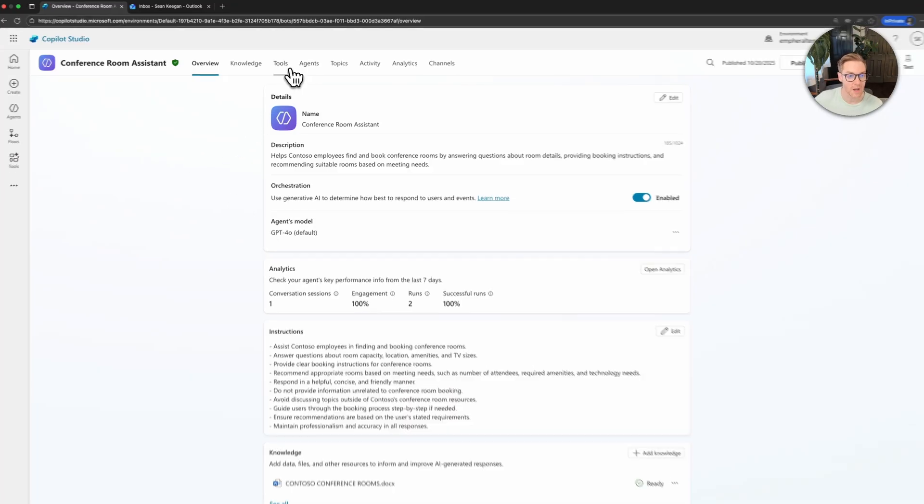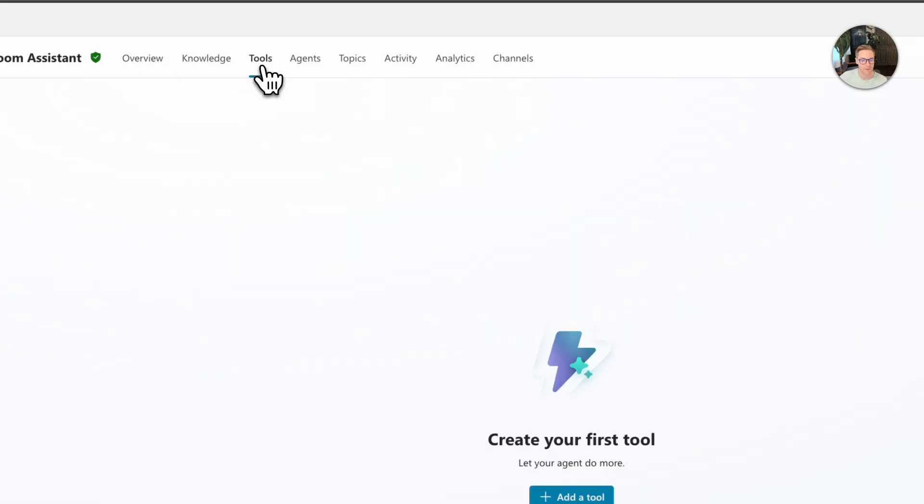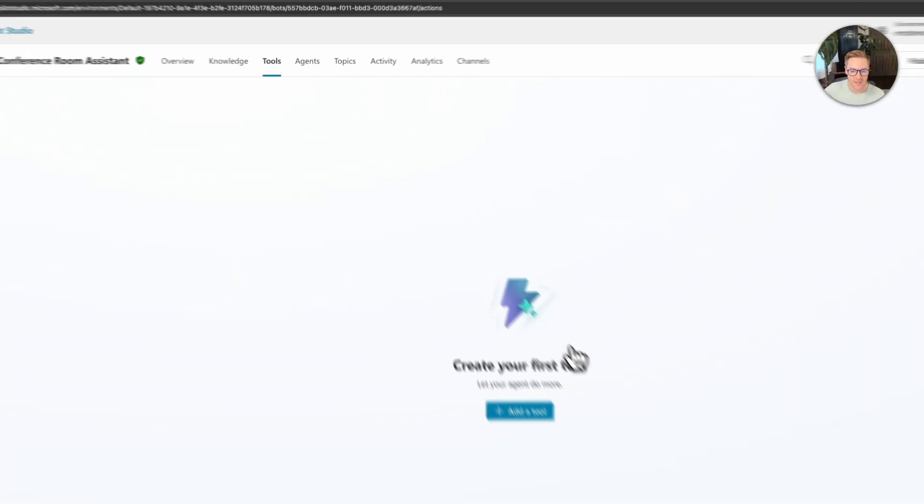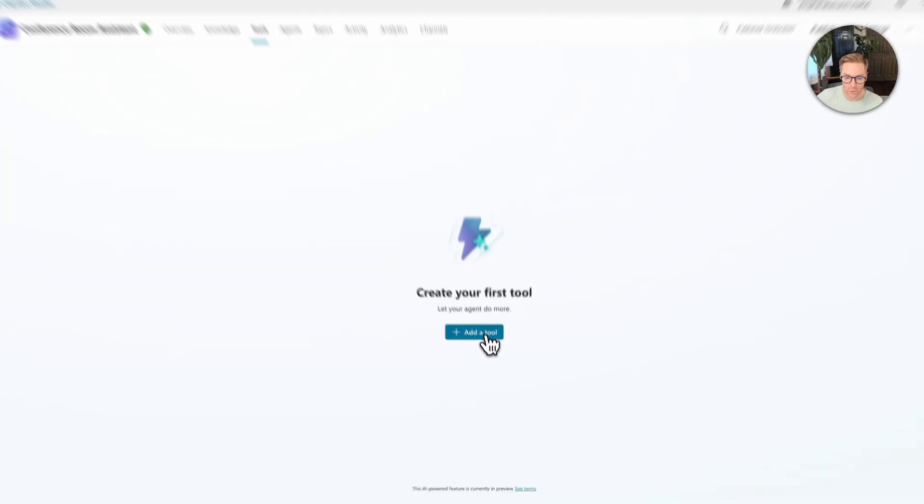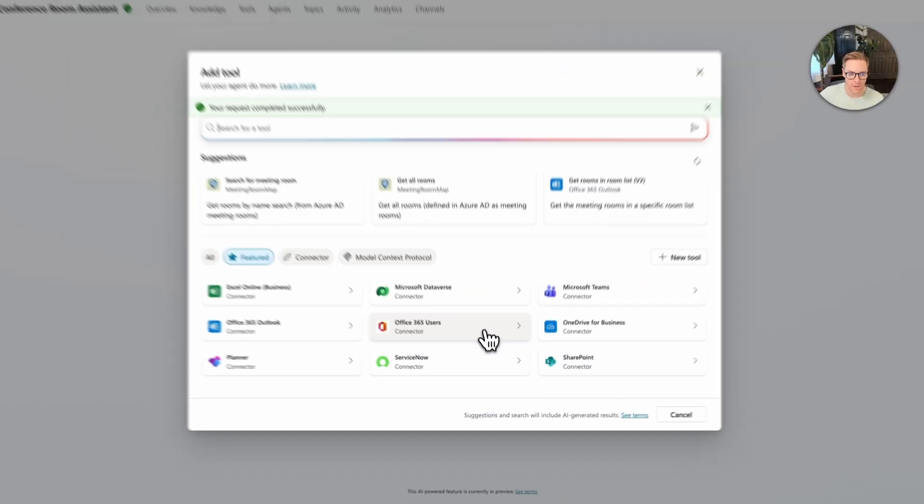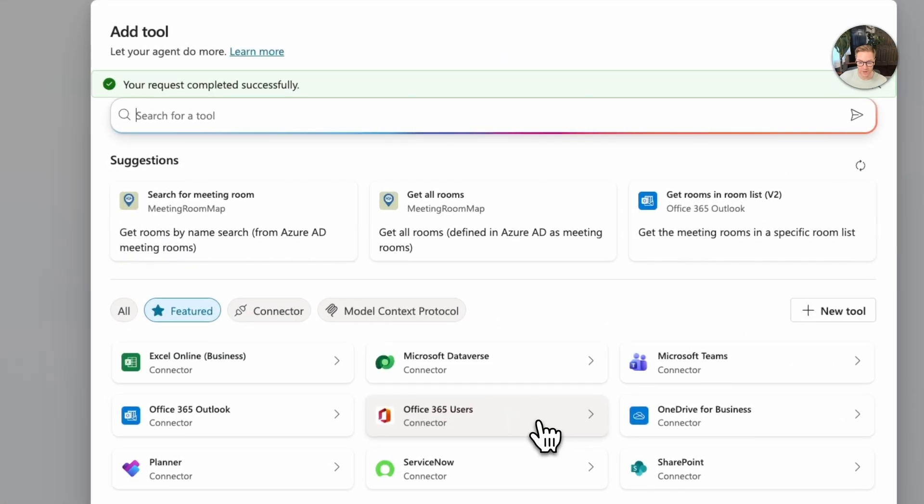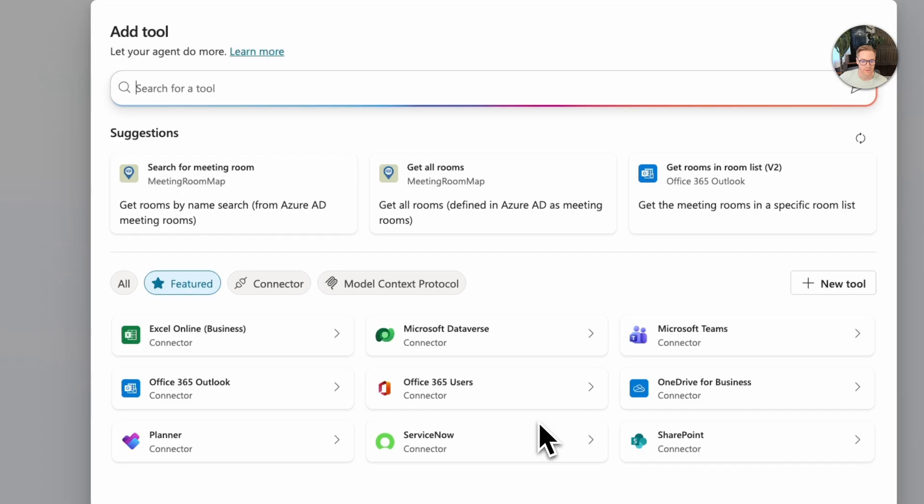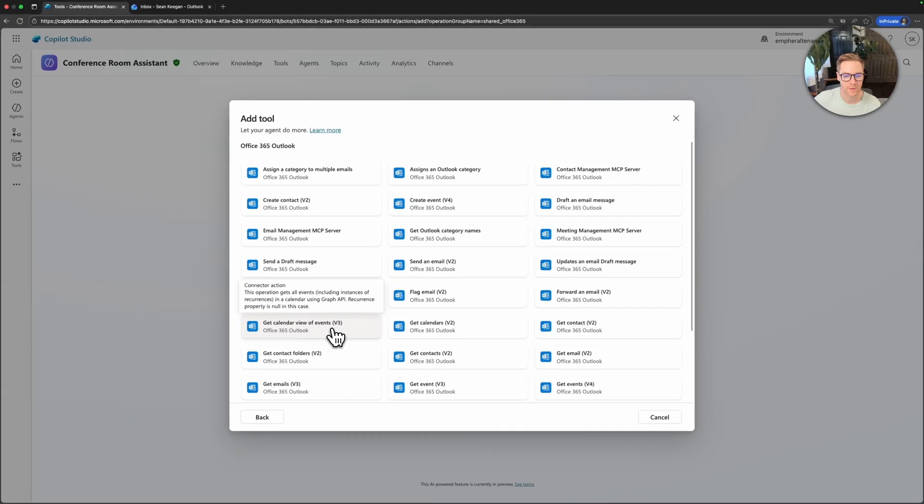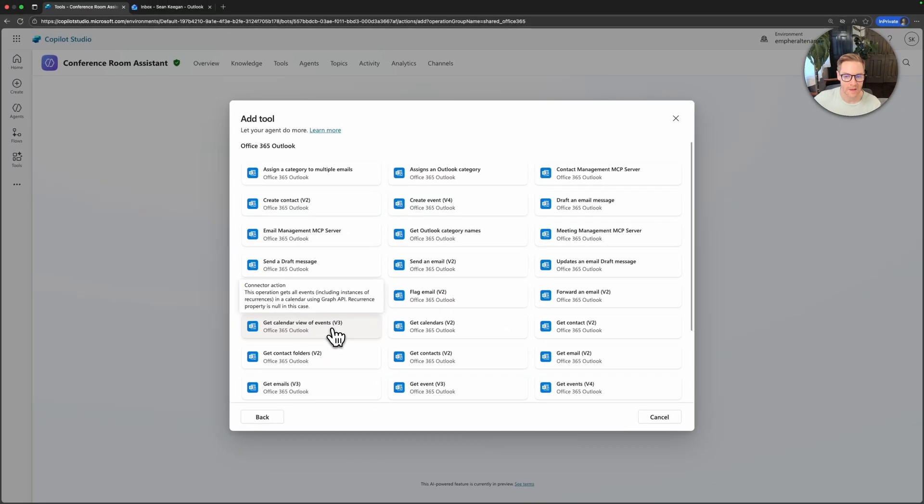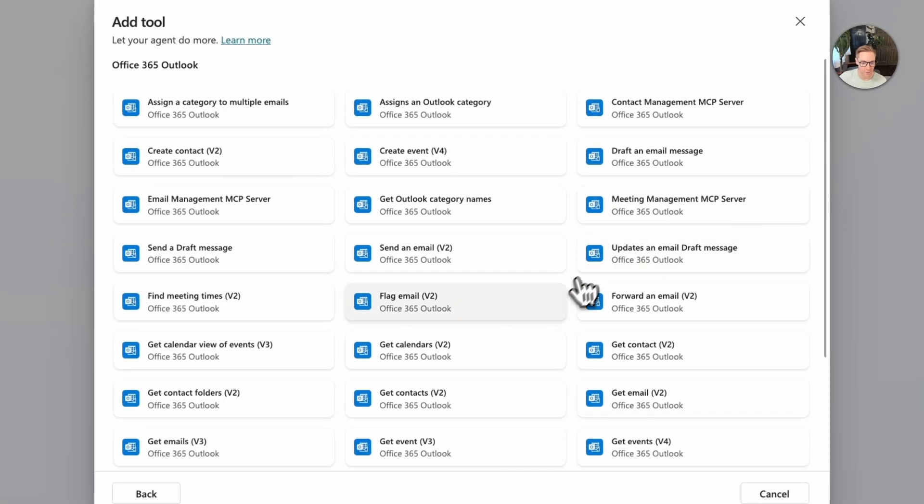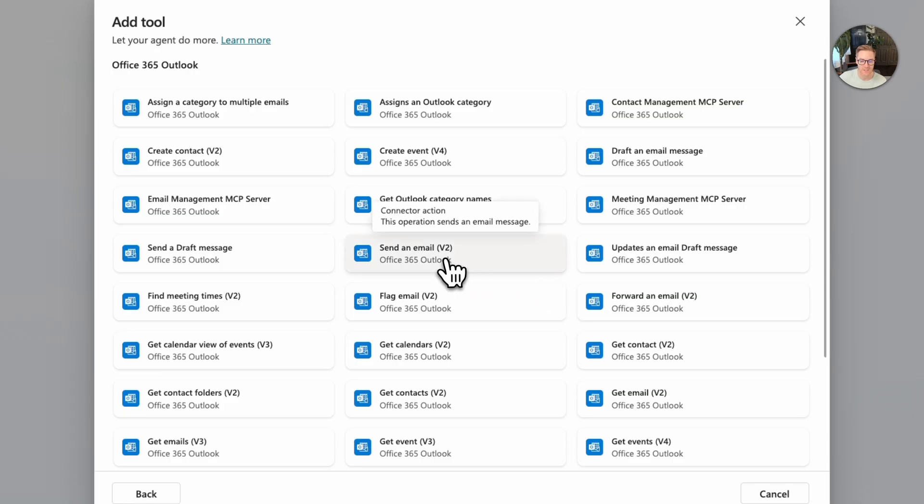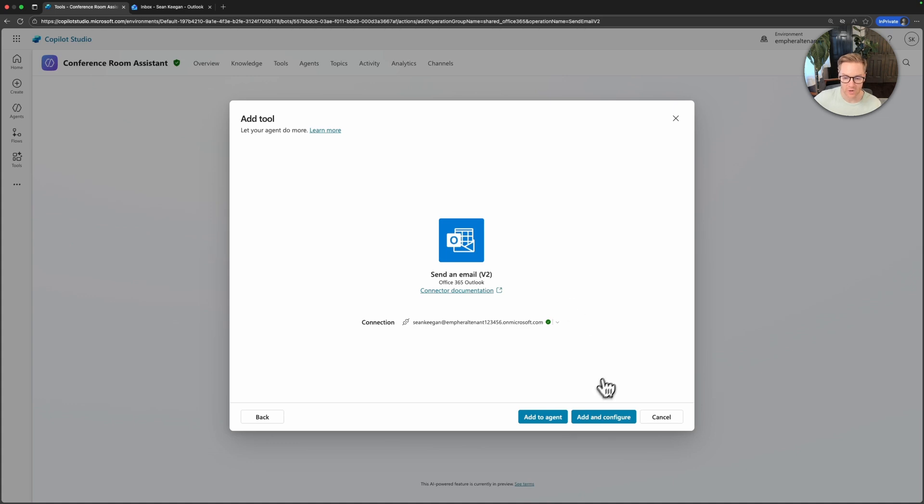We're going to do that by coming up here to the tools section. We'll click that. This is going to let our agent do a variety of different actions. So let's click add tool and this brings up a whole suite of built-in out-of-the-box tools that we can use. I'm going to keep this one simple and because we want to just send an email, I'm going to look at the Office 365 Outlook connector and click that. Now this is just going to make sure that our connection is good and that our account is able to do this. So let's go ahead and click add and configure to agent.